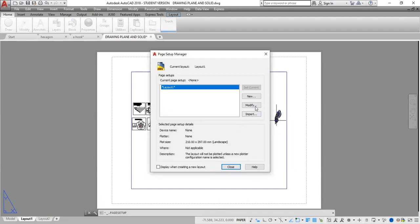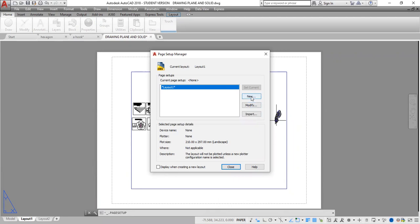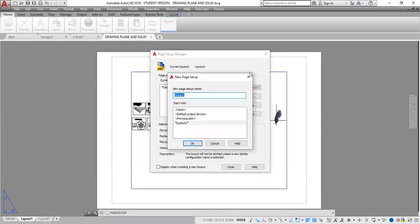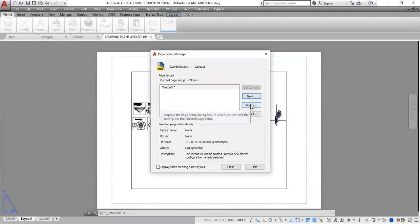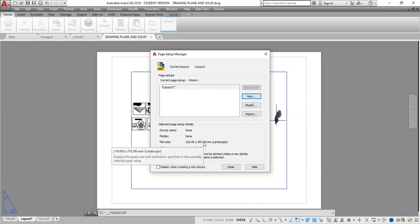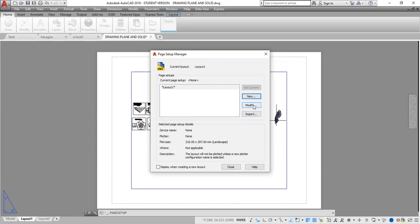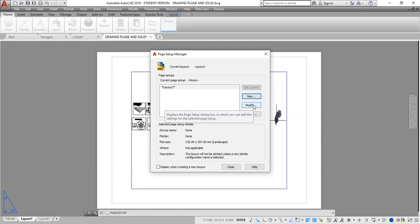From that I'm going to choose the paper size that I want. I could create a new paper or I could just modify the existing paper. Currently this paper size is 210 by 297 millimeters. I want this to be an A3 size paper, so for that I will be clicking Modify.